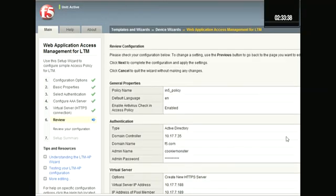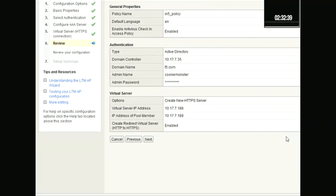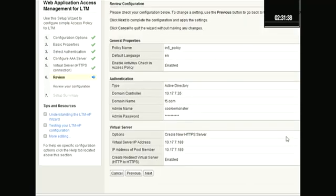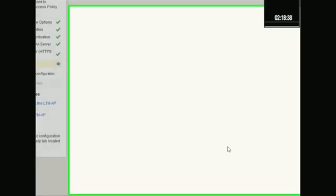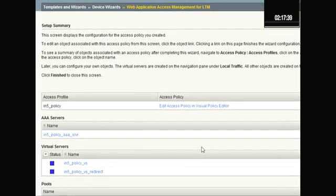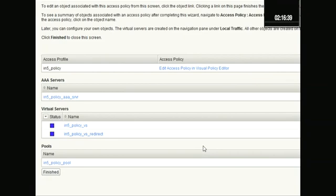And here we get to review all of our settings that we put in. We can go back if you made a mistake or cancel if you just decide to kill that one or if you decide you want to go back or start all over from scratch. Next.